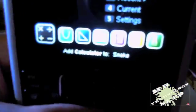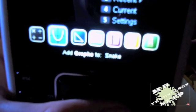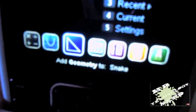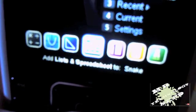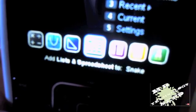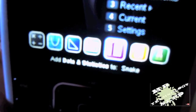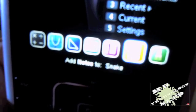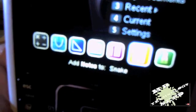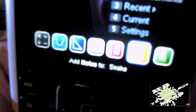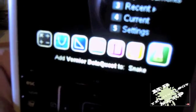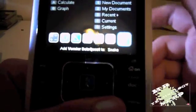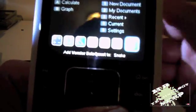There's a list of applications down here. There's a calculator, graphs, geometry, list and spreadsheet, data and statistics, notes, and Vernier DataQuest, which you can buy sensors for and attach to the top of the calculator.